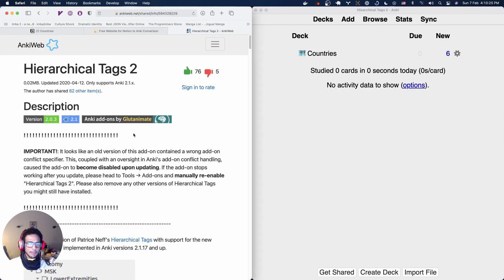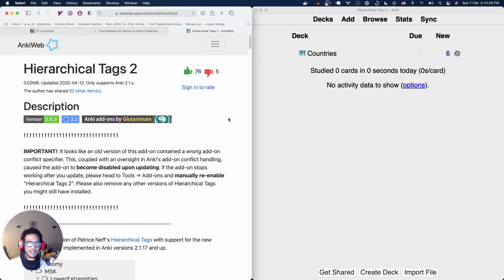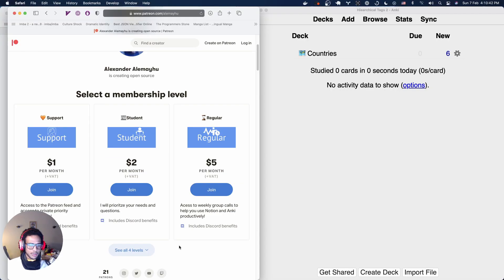Cool. Let me know in the comments if you have any questions. And if you enjoyed this video and would like to support the development of Notion to Anki, you can head on over to Patreon here and sign up for any of the tiers. As you can see, there are multiple ones, very flexible. So thanks for watching and see you soon. Bye.